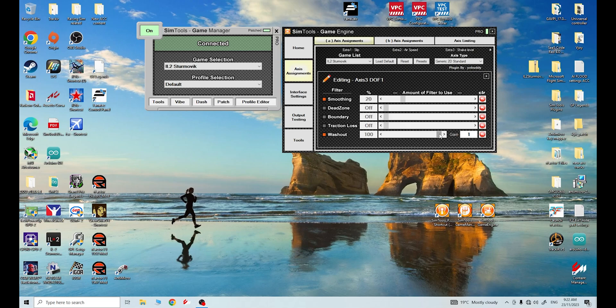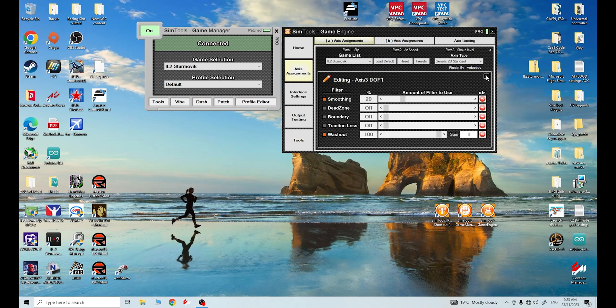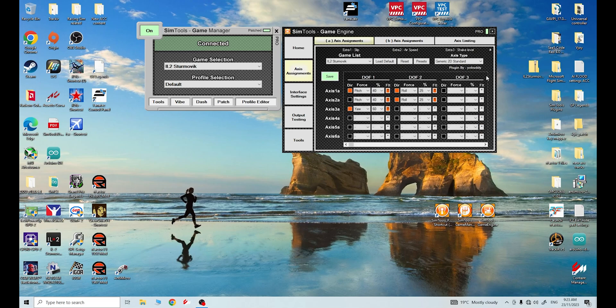What I found with IL-2 Sturmovik, if you don't have this engaged, when you yaw your mid frame will skew to the direction you're yawing but then it sits out there in that position and it doesn't come back. Even when the plane has finished yawing and you're flying straight again, the mid frame will remain skewed. If you use washout and it has to be used all the way to 100, your mid frame will return to center for IL-2 Sturmovik.